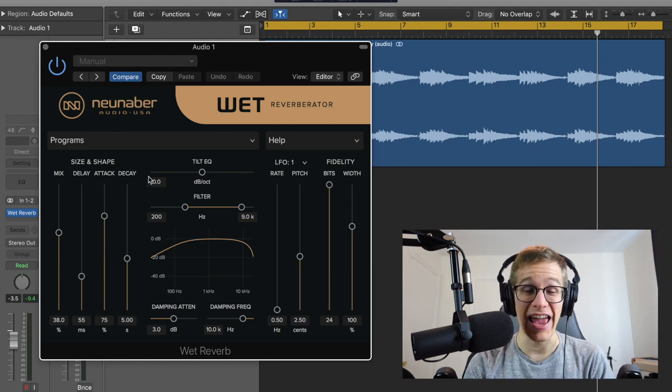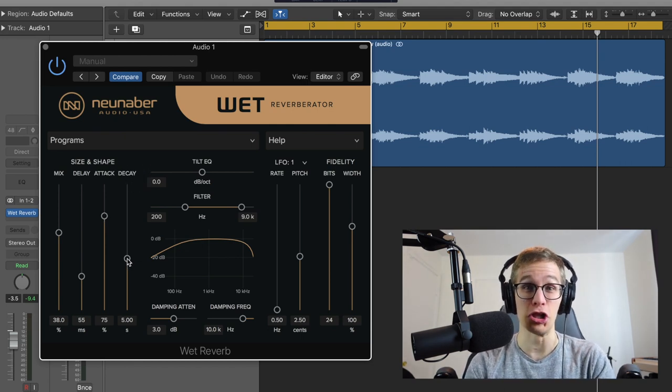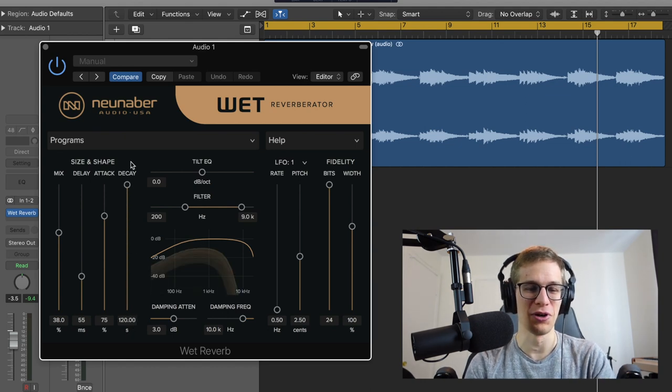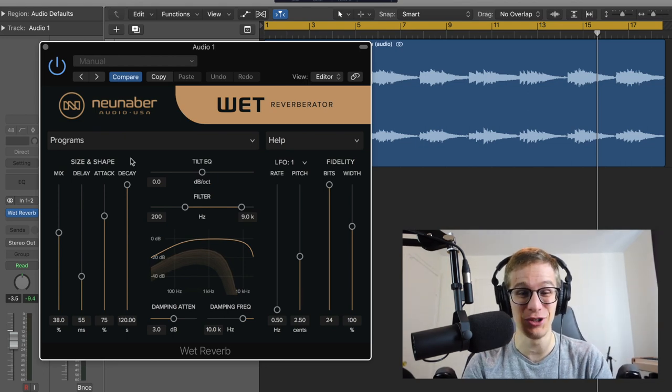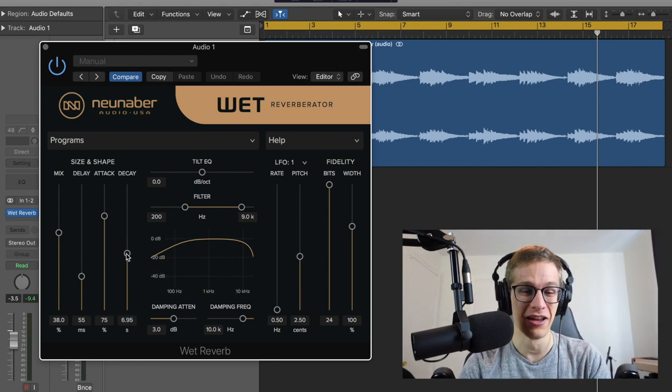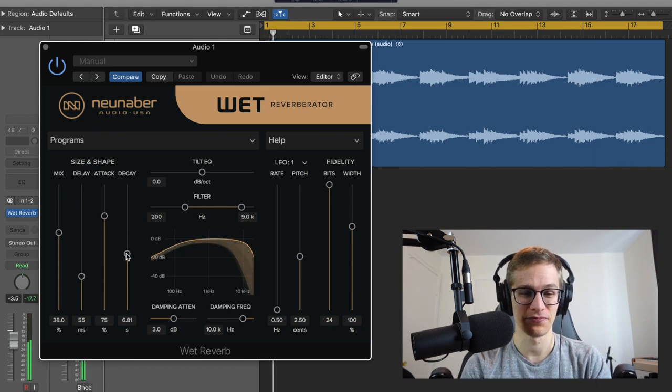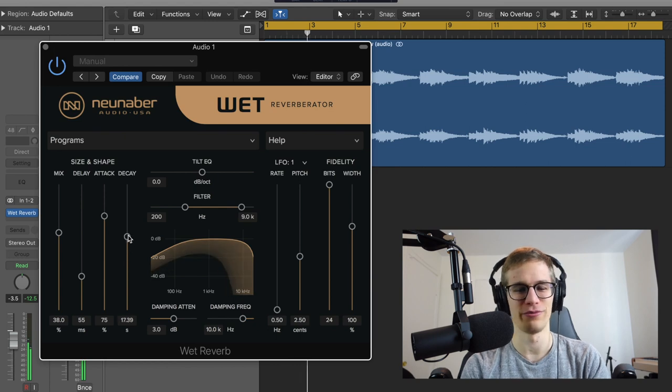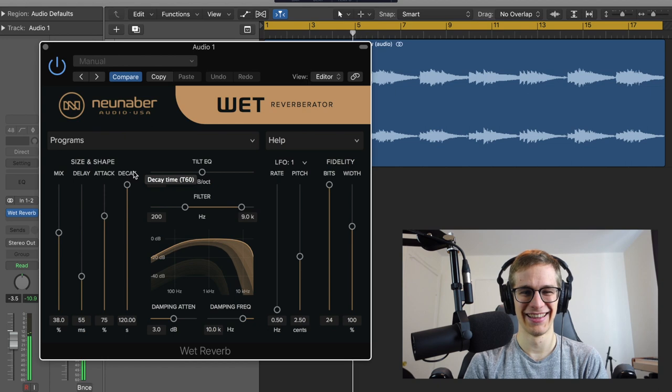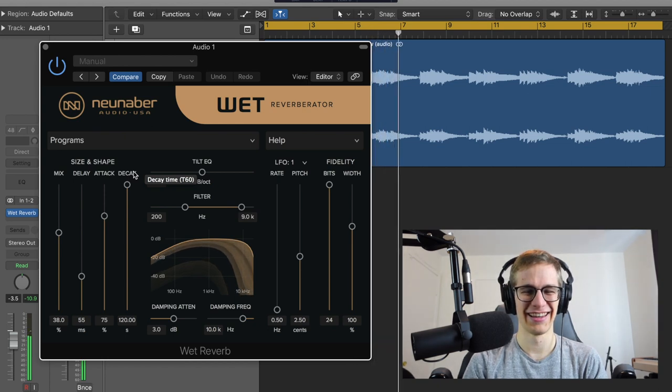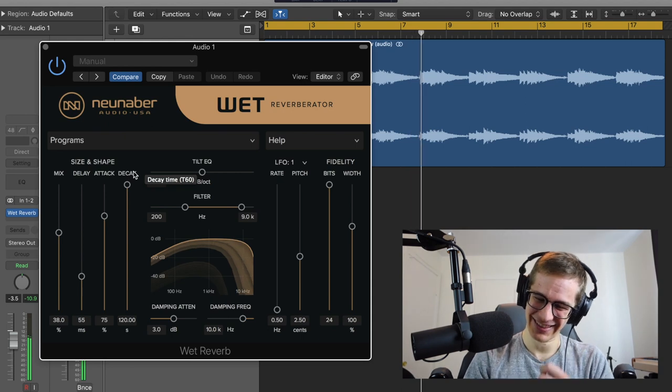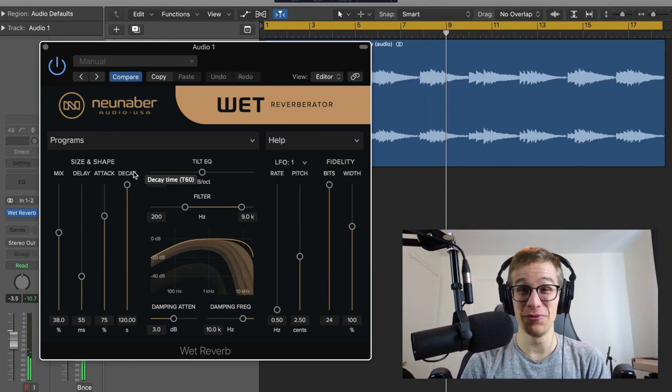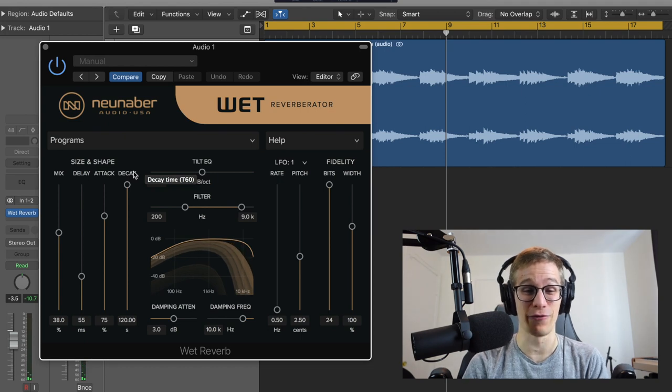And the decay right now, we have a lot of decay. From 0.3 seconds to 120 seconds—you have two minutes of decay available. So at six seconds, it's really beautiful. But you can go so far. Oh my god, that's too much. That's more than you could ever need.